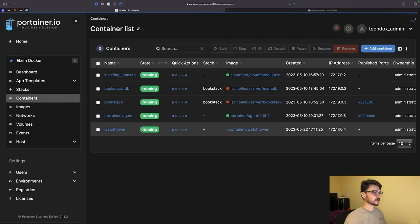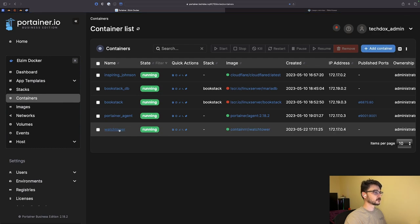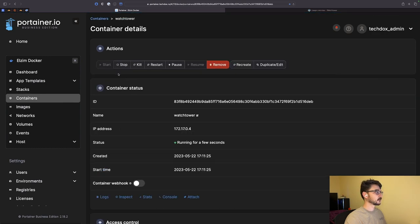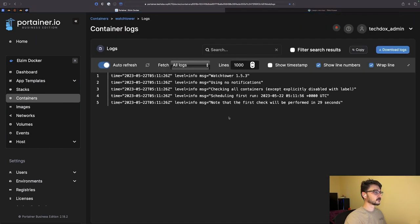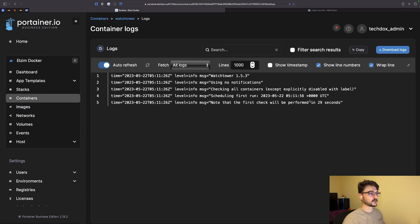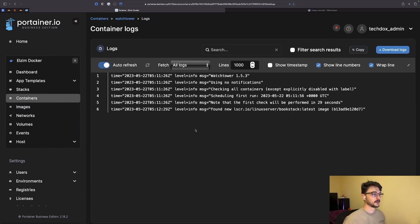We'll run that and it's going to pull that image. If we go to our containers we can see Watchtower has just spun up. Let's jump there, let's check the logs, and we can see that it's going to perform its task in 29 seconds. And there you go.